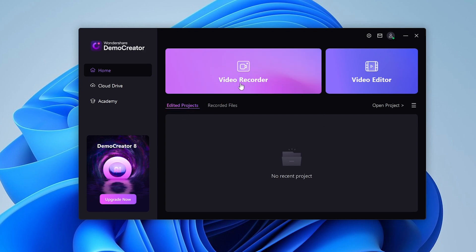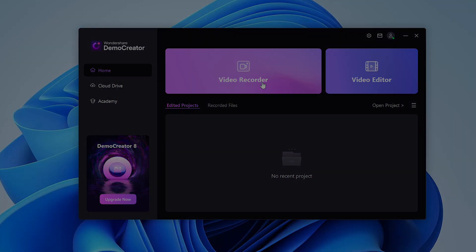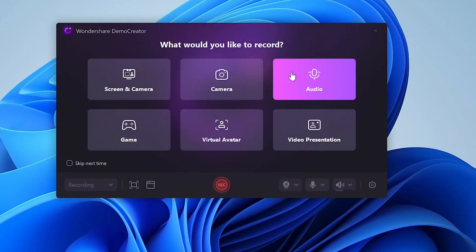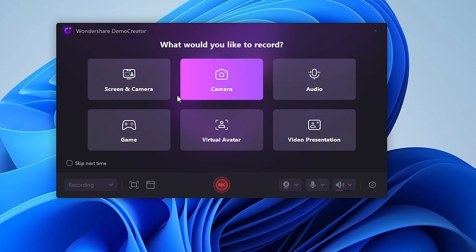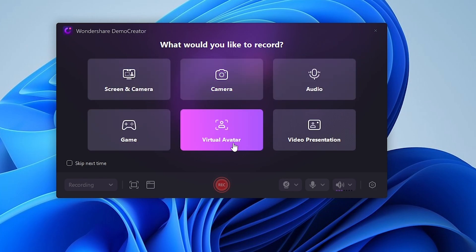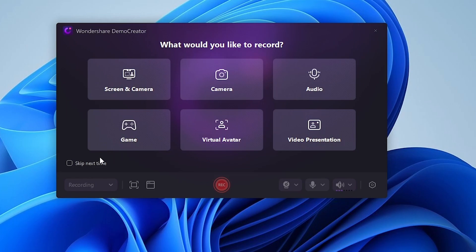Now, let's test out the video recording feature, and then we'll look at the inbuilt video editor as well. As you can see here, you have a ton of recording options available for you. You can screen record with a camera, audio, gameplay, an avatar, or a presentation.